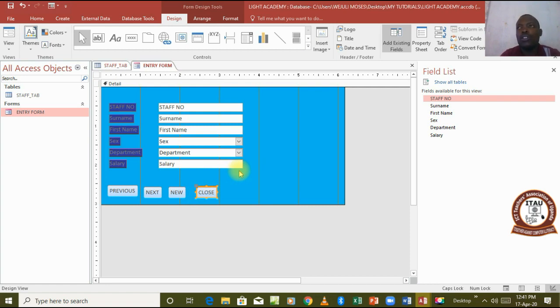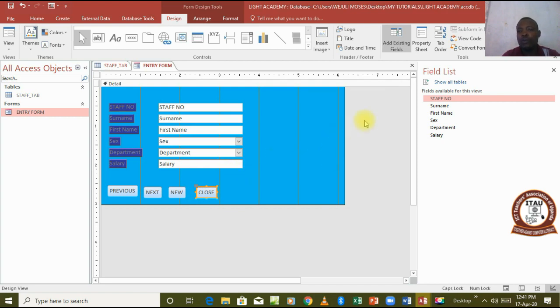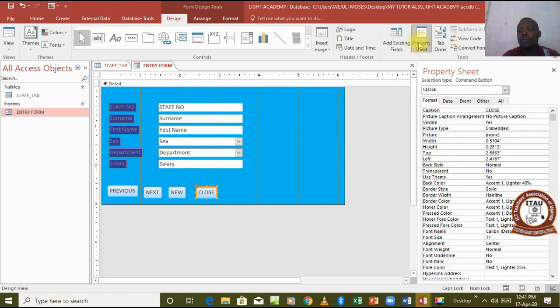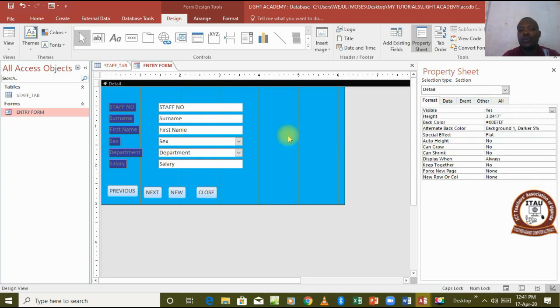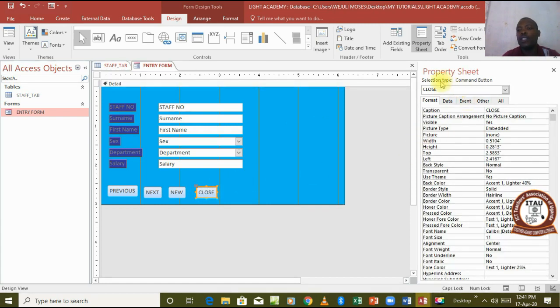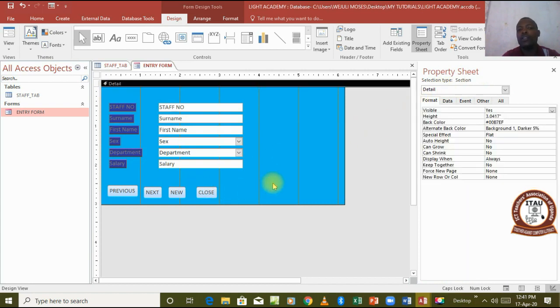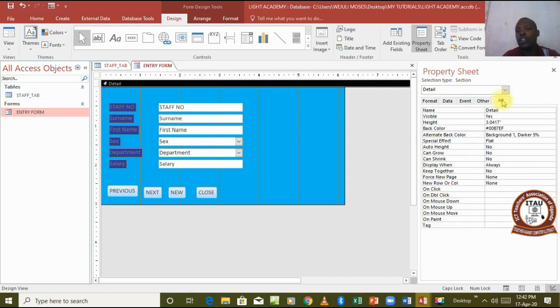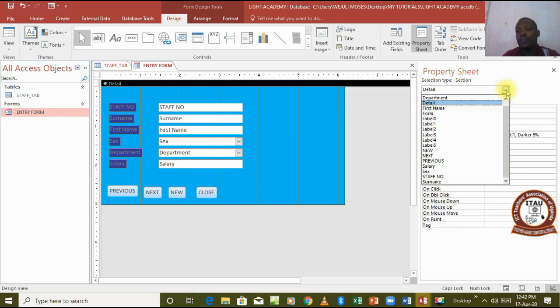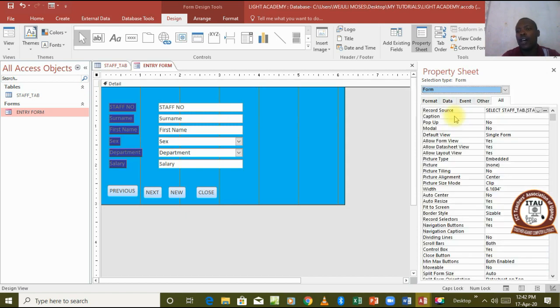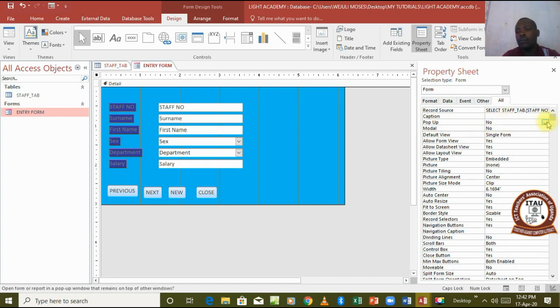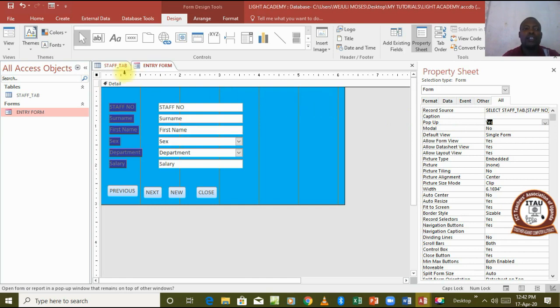The last thing we said we are going to make this form appear as a pop-up object. We go to property sheet. We want to work on the form so we click on the form. We come and choose all the commands from the form and then we come and look for the word pop-up. I come and choose option yes. That implies we are going to make it appear as a pop-up.